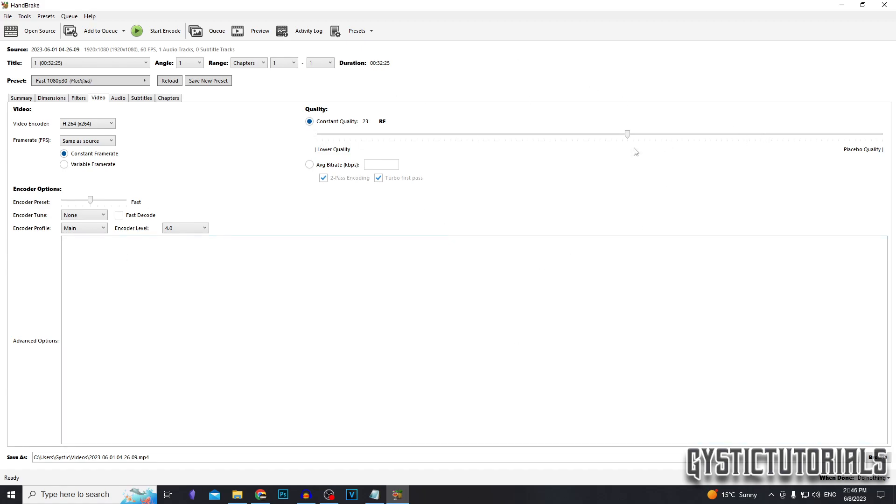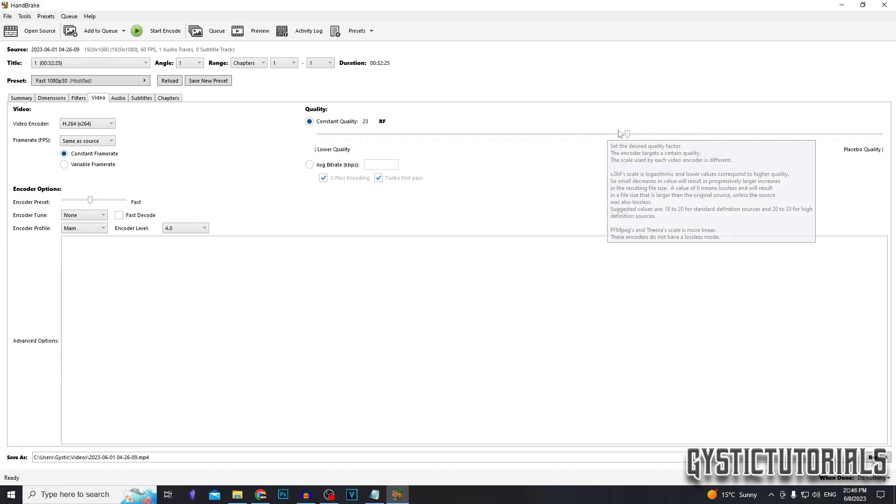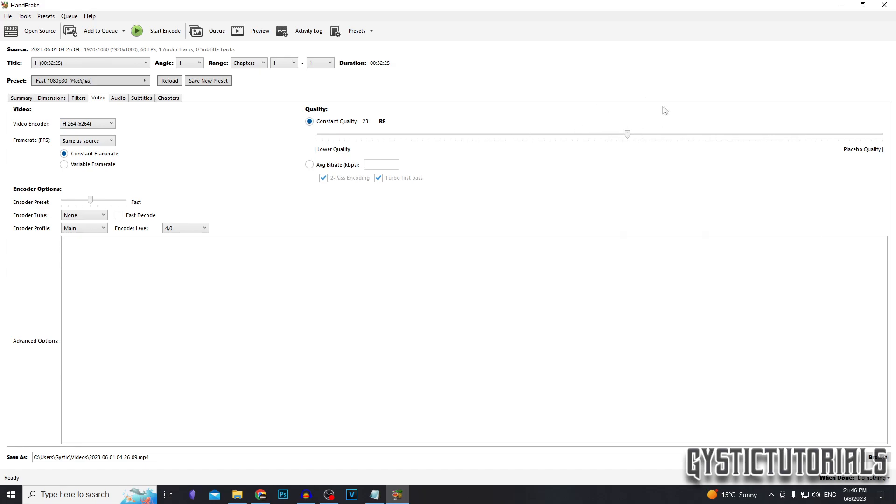Just remember if you move the slider to the left, you lower the quality, but you also lower the file size. So you don't want to slide it too much. And if you slide the slider, the RF value, to the right, the quality goes up, but the file size also goes up with it.